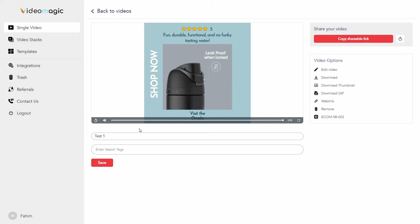As you can see, this is the generated video. The images are added to the middle section, you get a call-to-action to visit the page, and on top there is a review pulled from Amazon. You can also change the title or the search tags, and let me show you all the editing options.